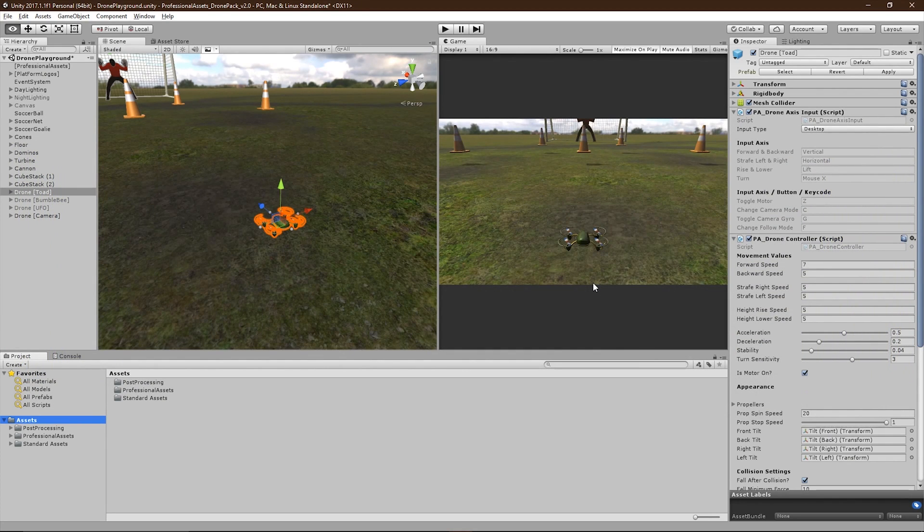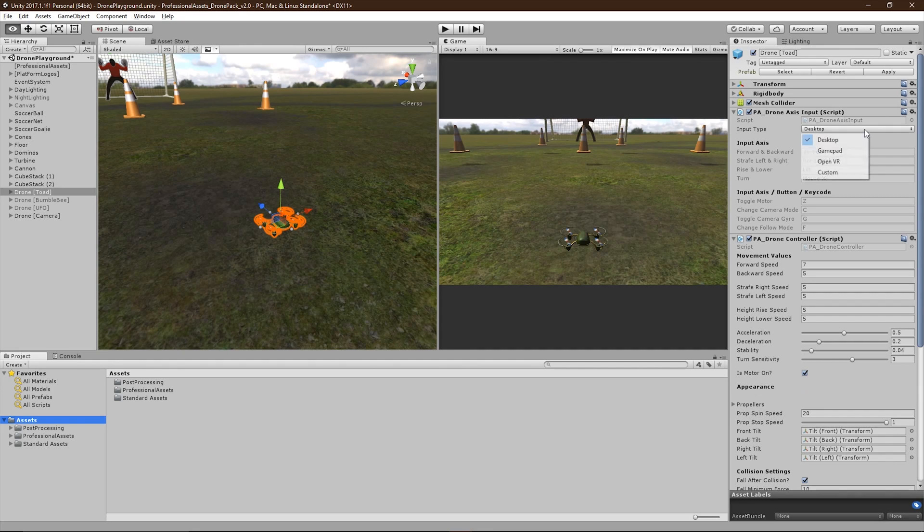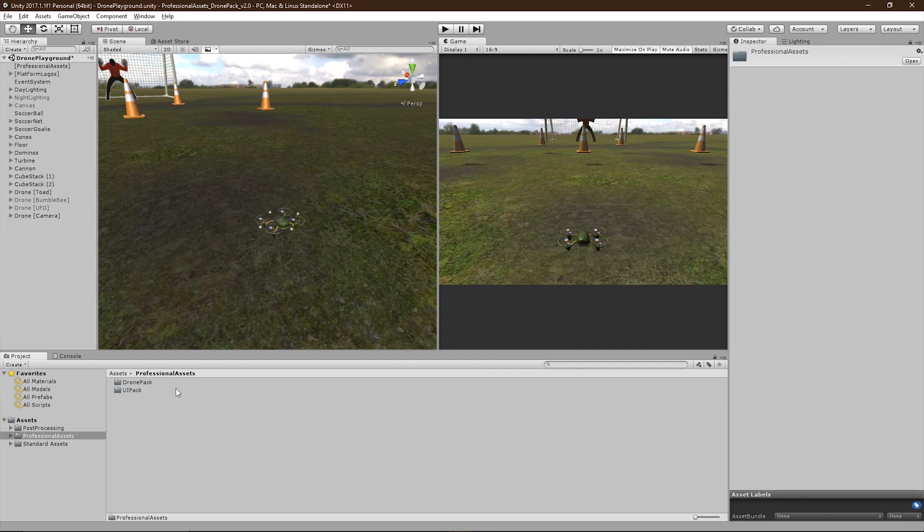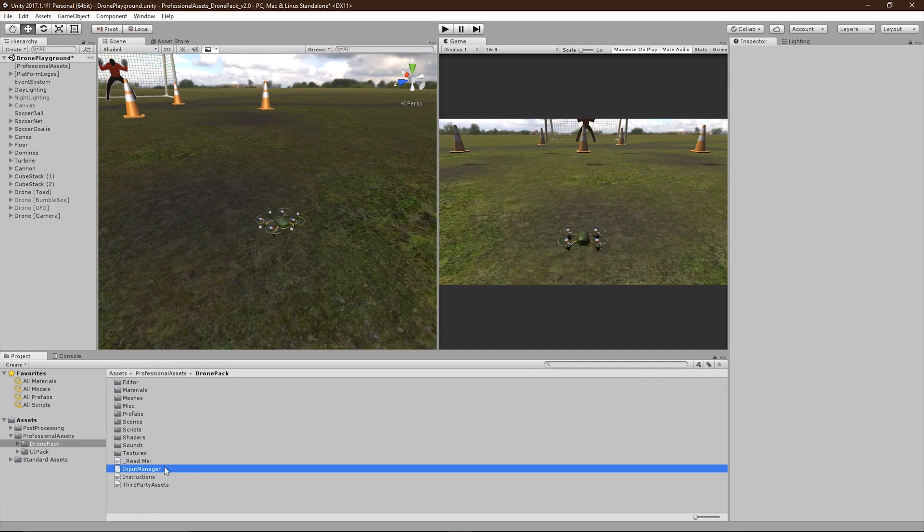First, I'm going to be setting up the drone's different input types. The drone comes with three different presets for desktop, gamepad, and OpenVR controllers. In order for these to work, you need to overwrite the input manager file with the file provided in the package. Details on how to do this can be found in the quick setup tutorial.